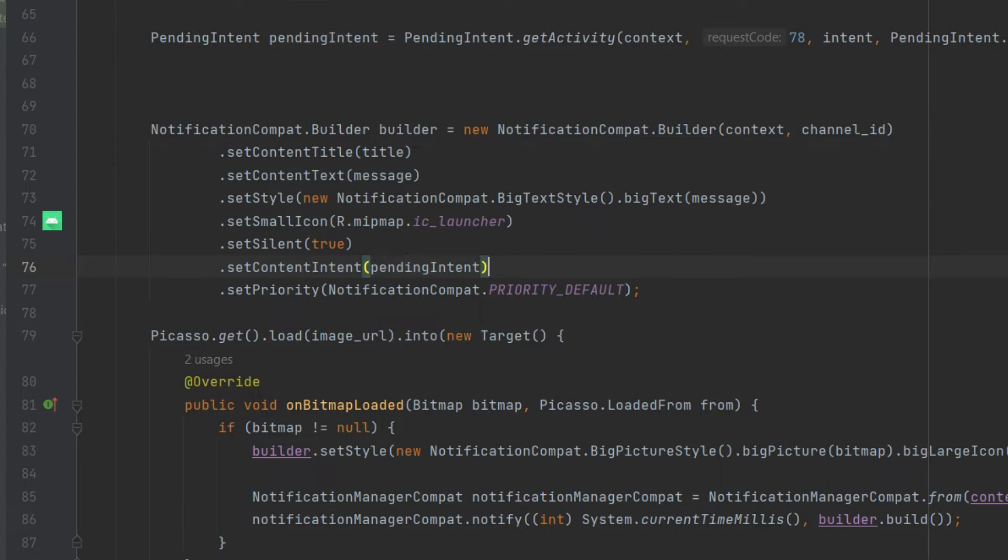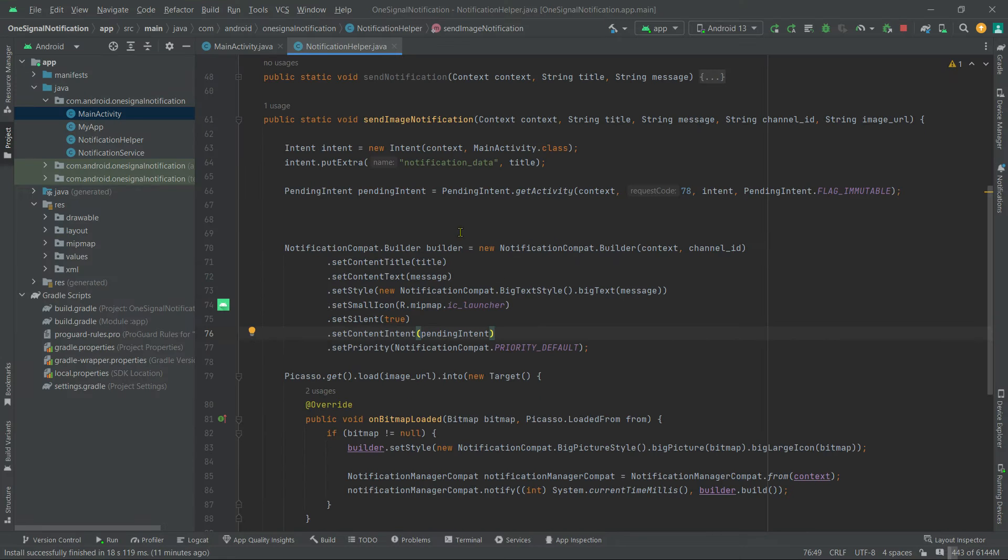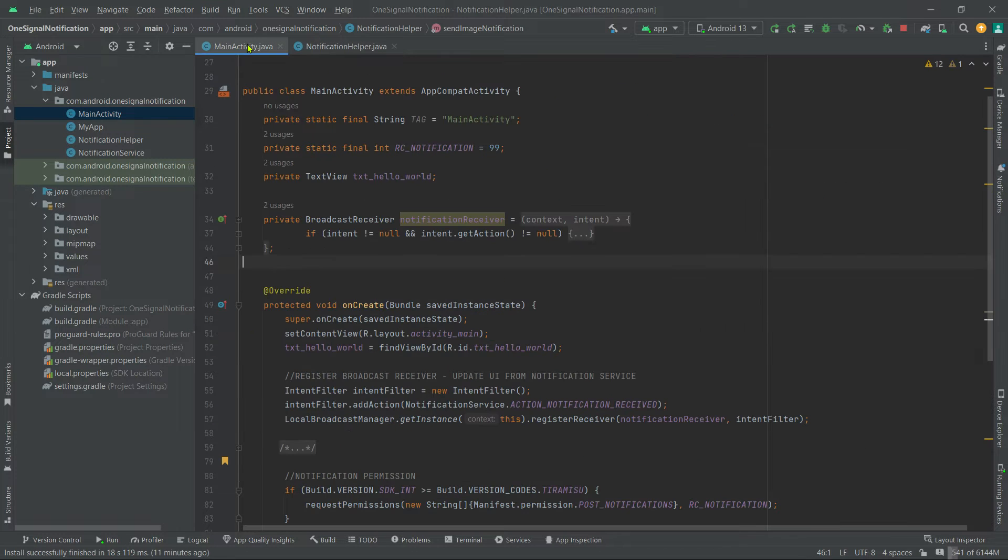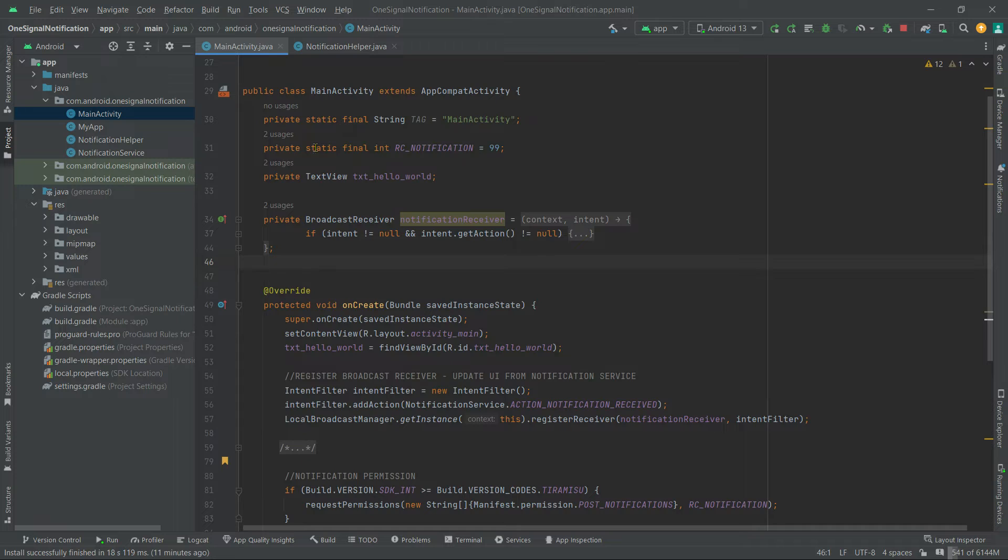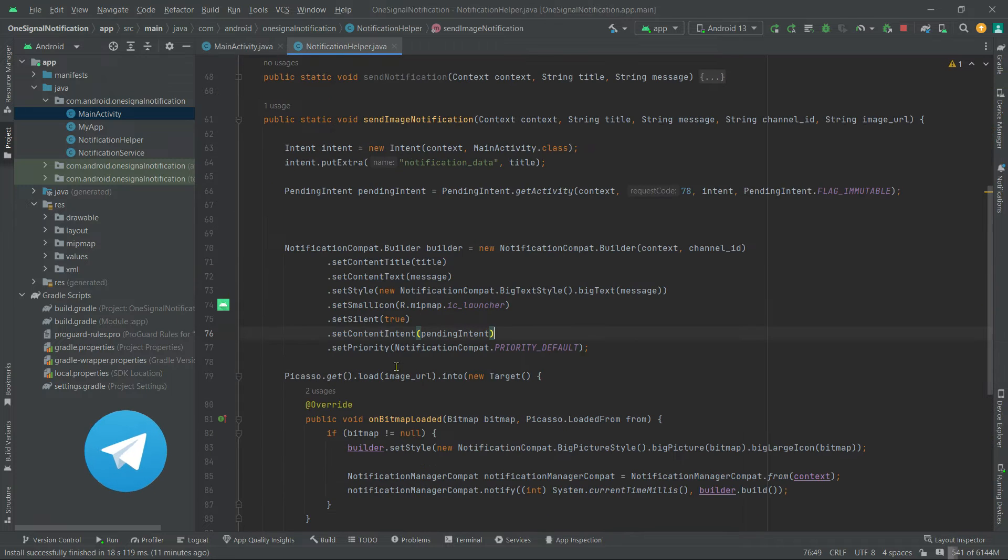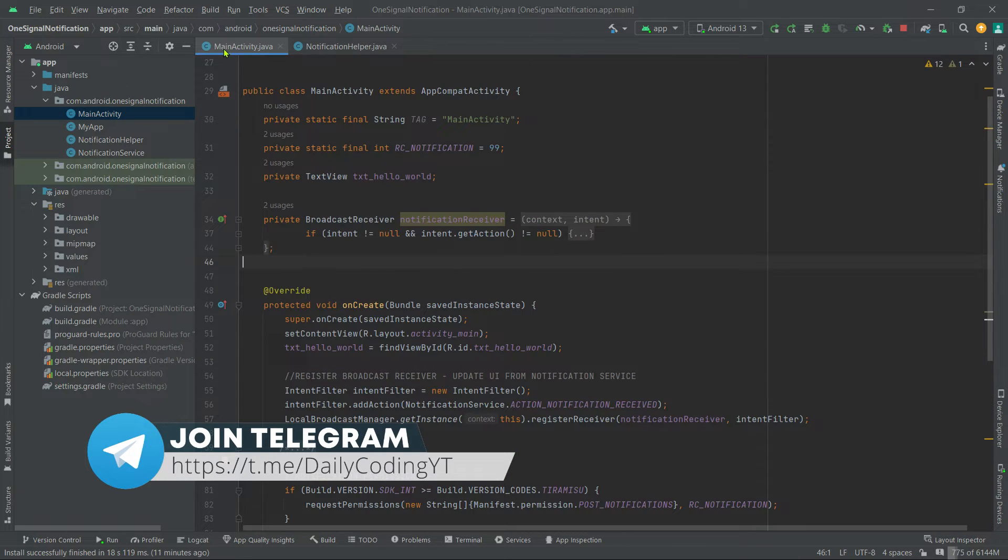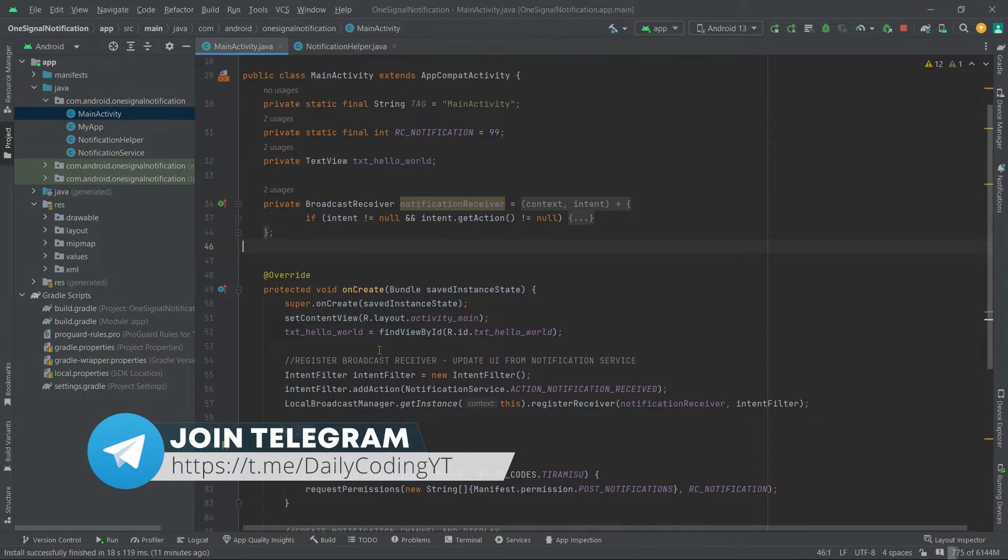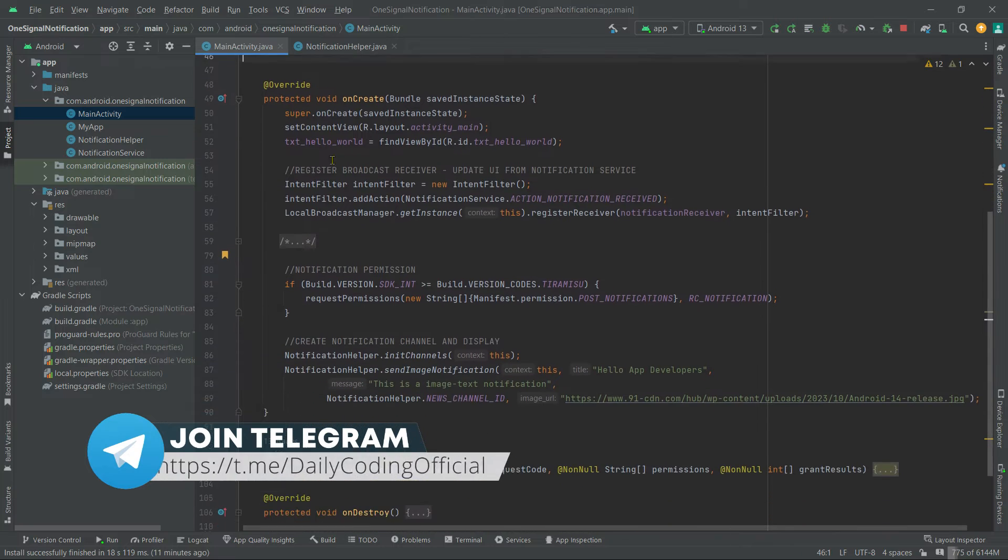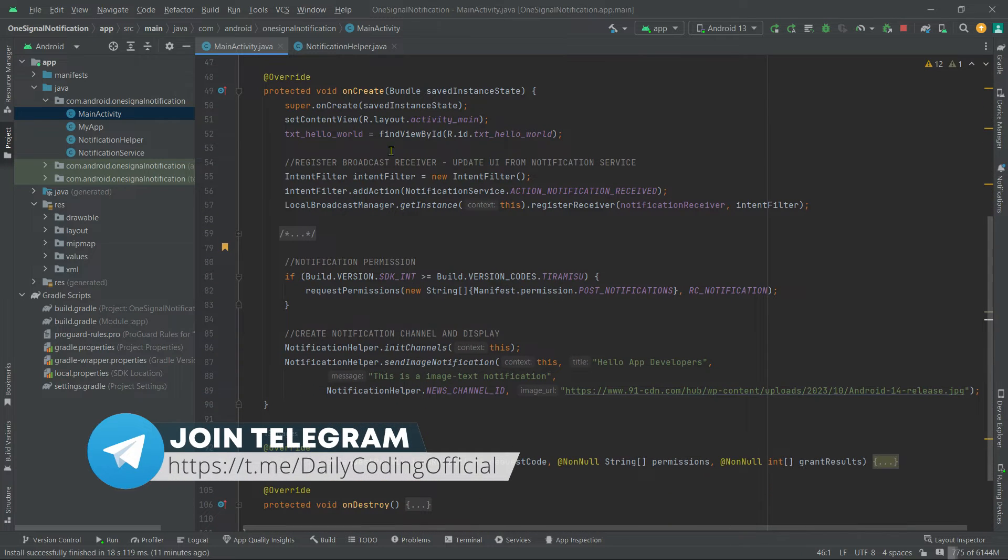That's it. Finally, in our main activity we will retrieve all notification data whatever we are passing through this intent. Now in our activity class inside onCreate,